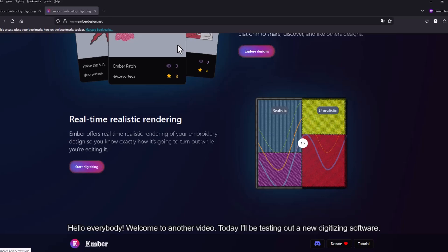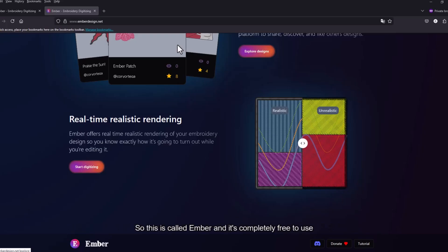Hello everybody, welcome to another video. Today I'll be testing out a new digitizing software.